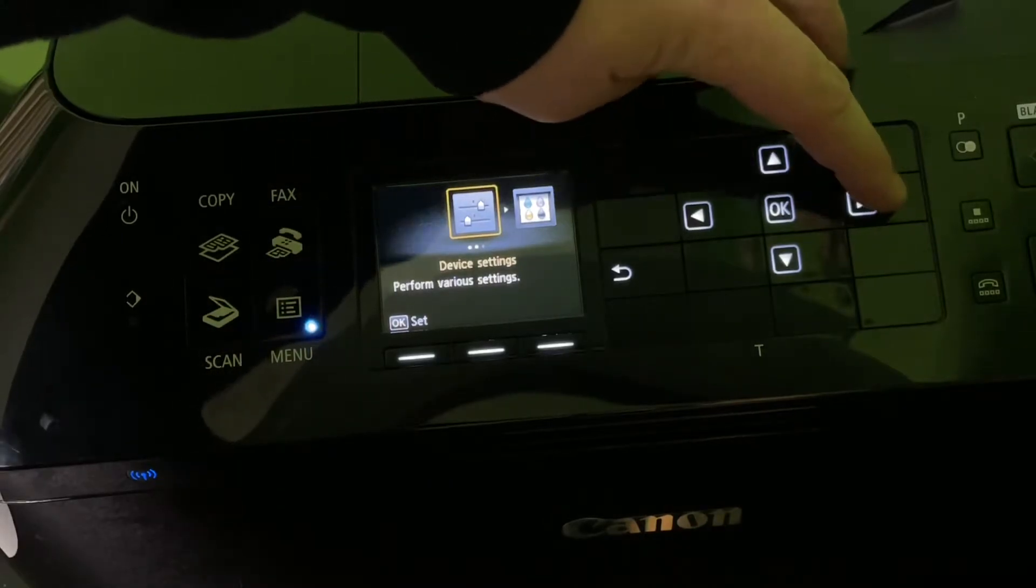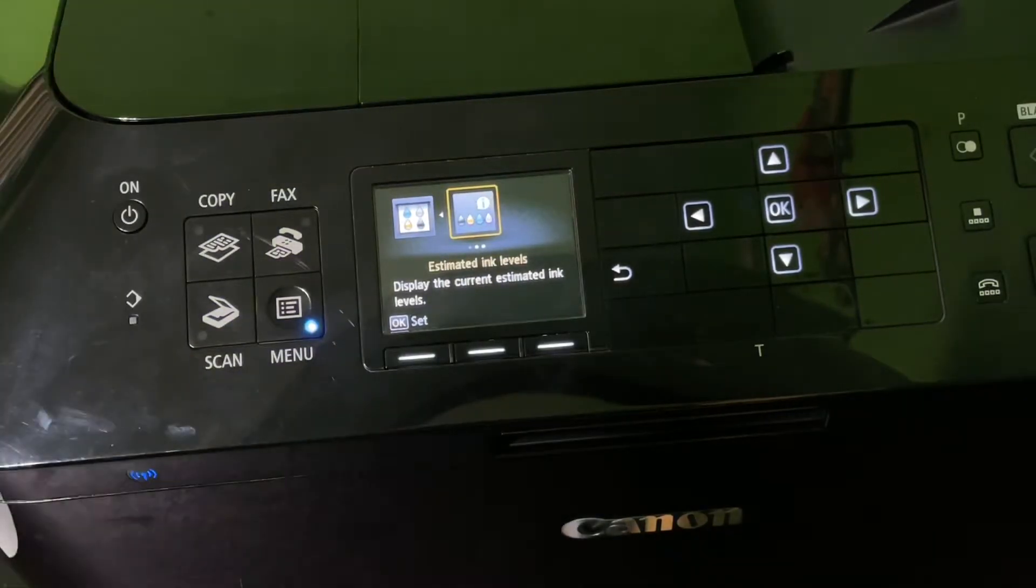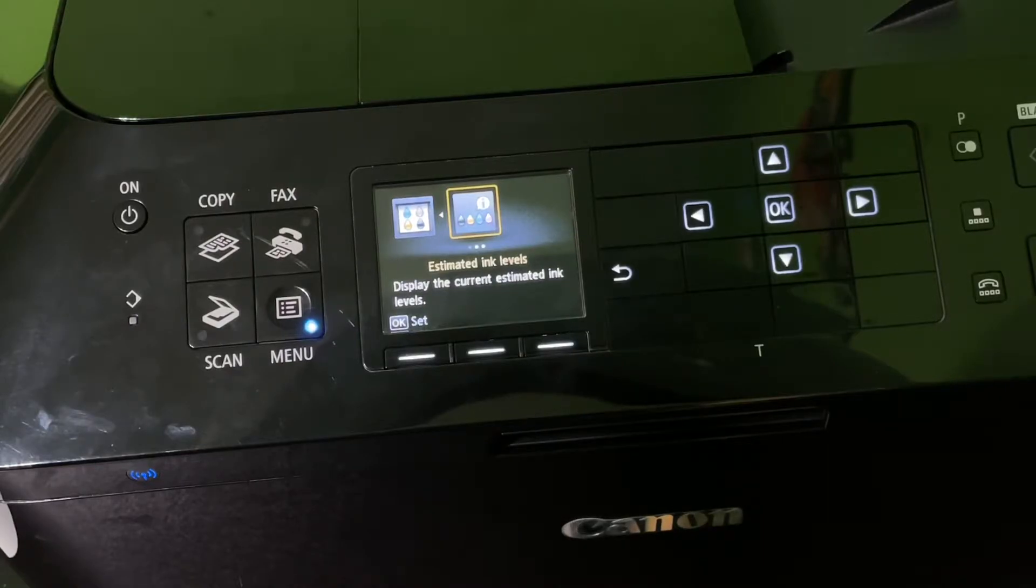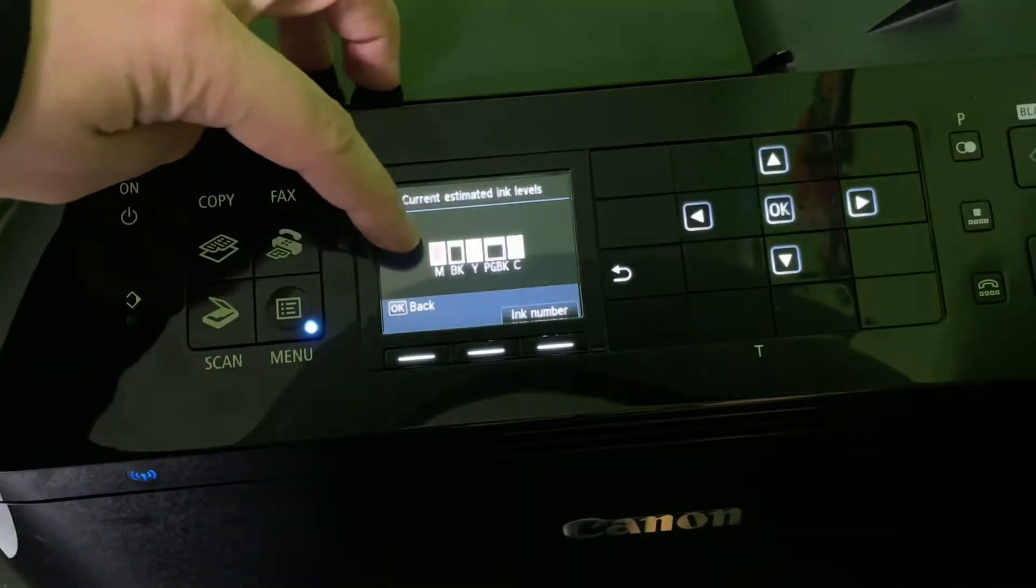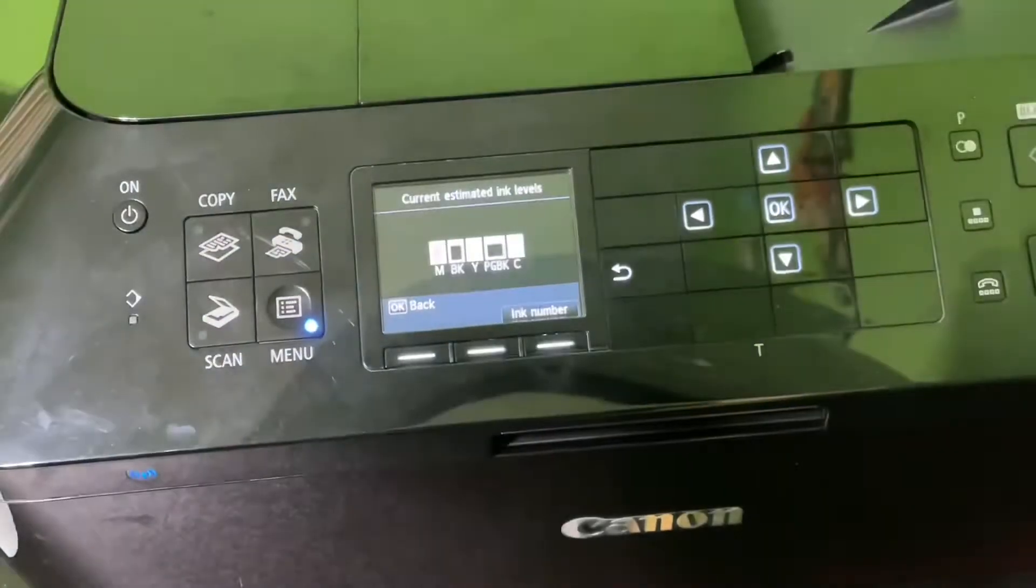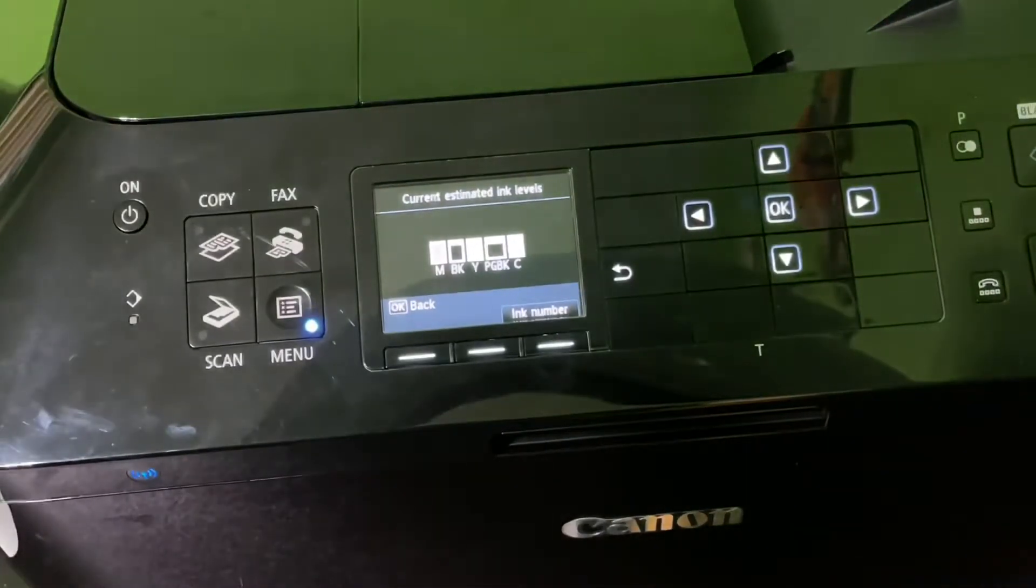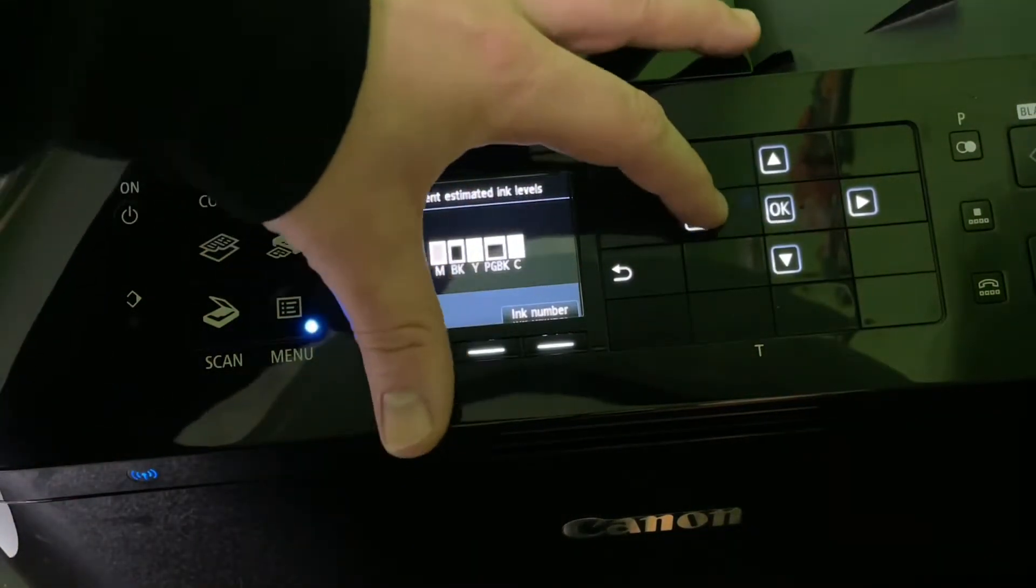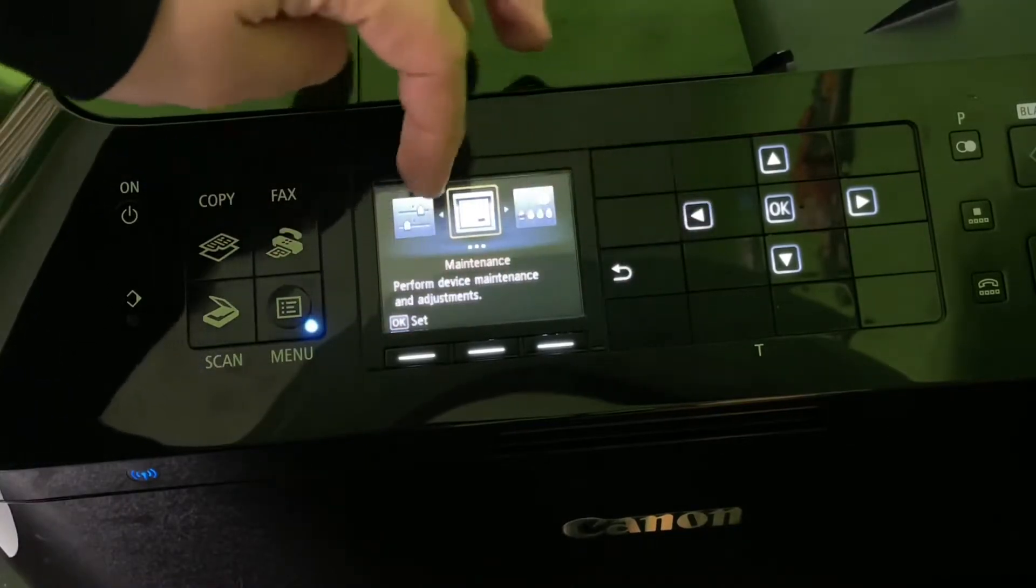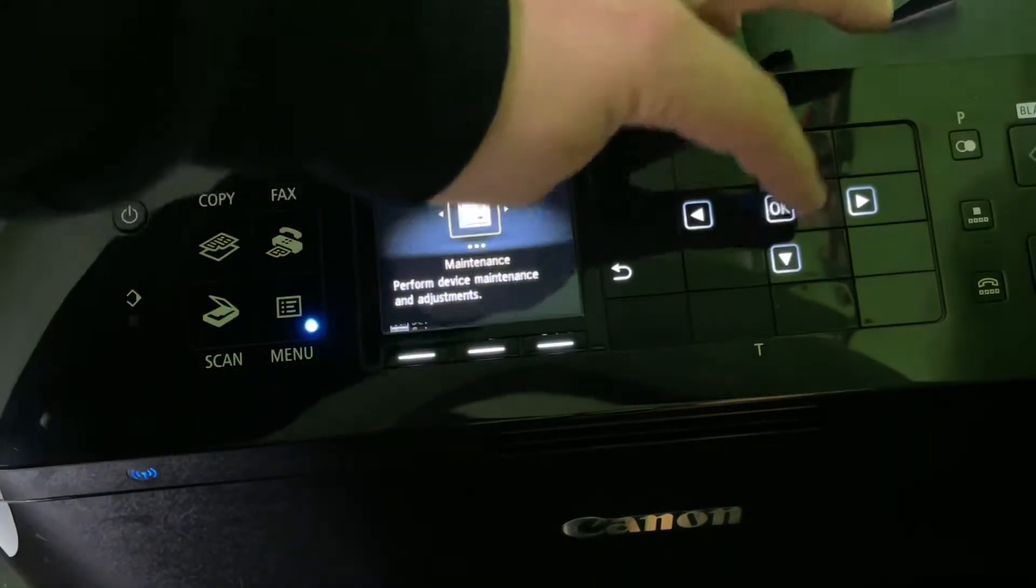Here are more device settings and the estimated ink levels. This will show you the current estimated ink levels. Let's have a look. It's all good here. As you can see, everything is fine with my ink system. Let's go back. Go to maintenance.